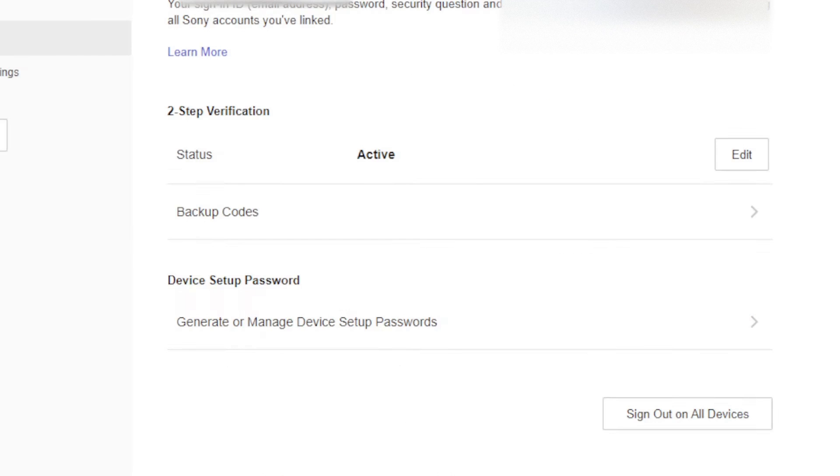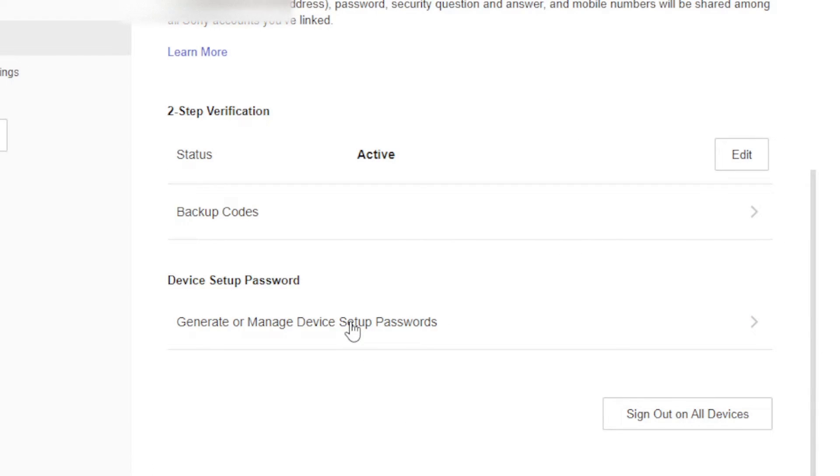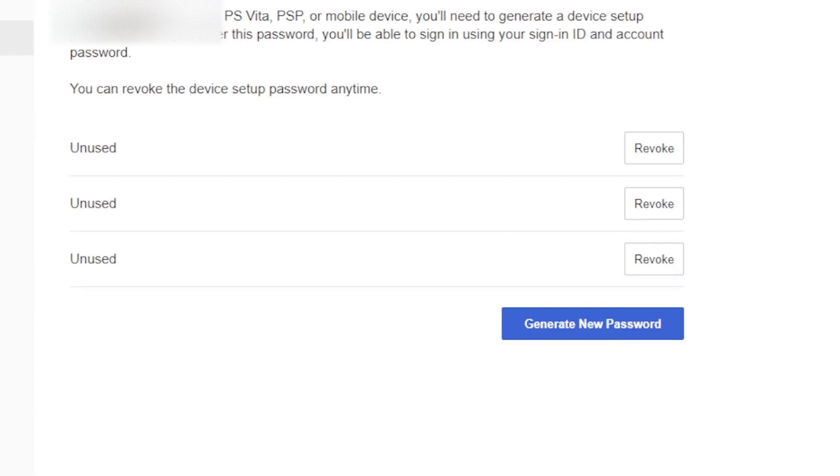Generate or manage device setup passwords. Click that and go over here to generate new passwords. Click on that.